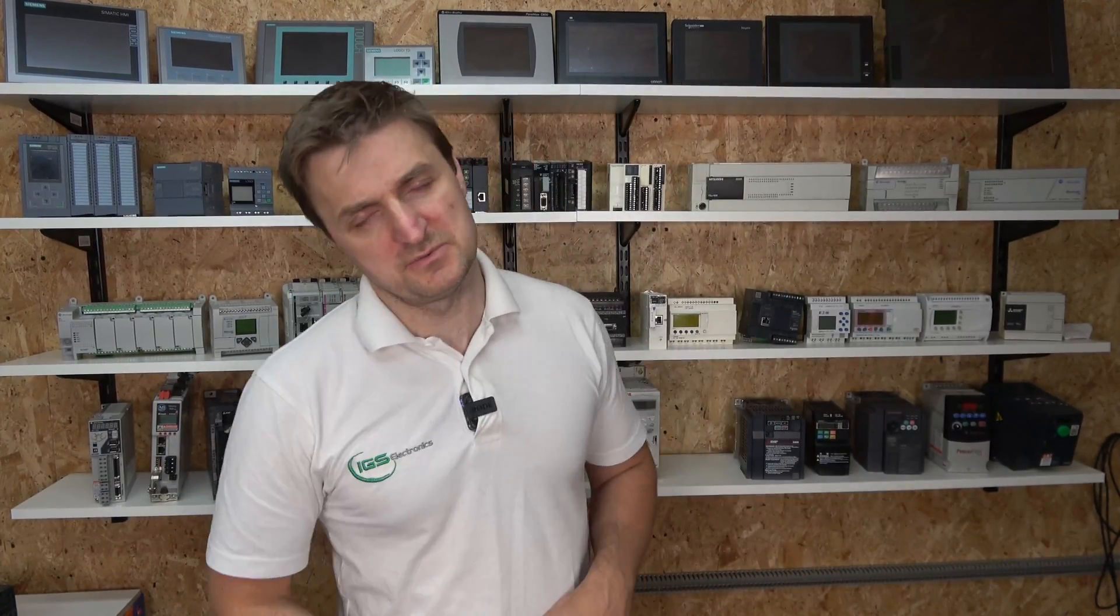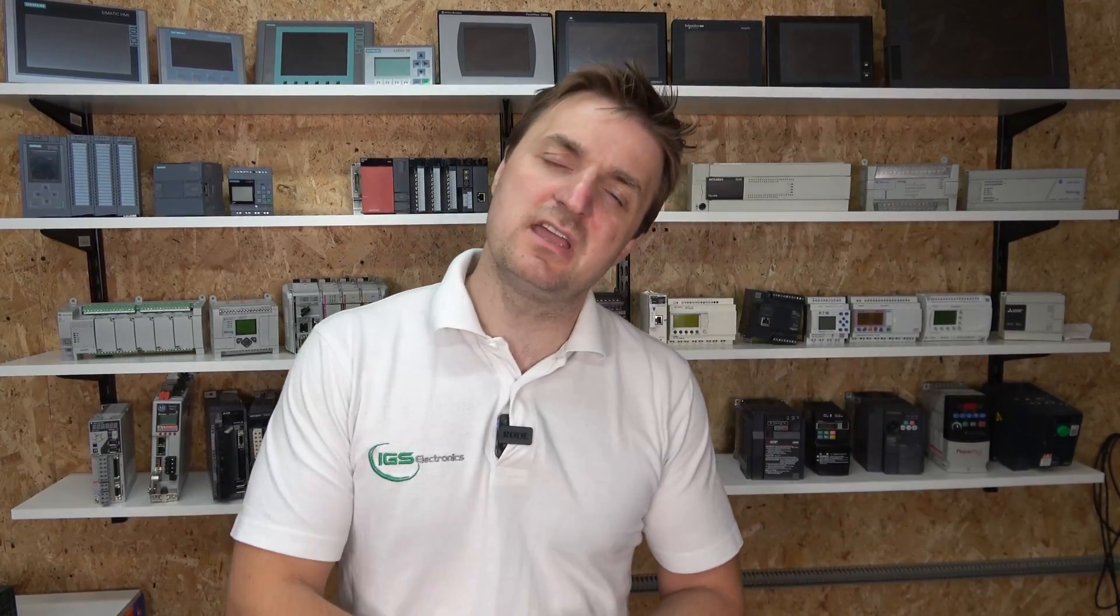Hello ladies and gentlemen, my name is Inks and I'm from IGS Electronics. Today we are going to update the firmware to the PLC, the S300 series PLC.